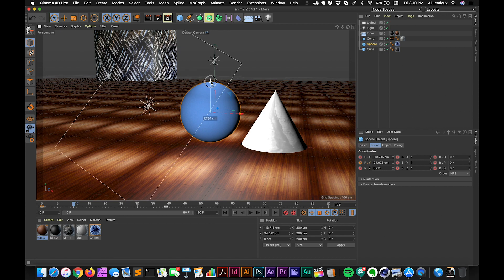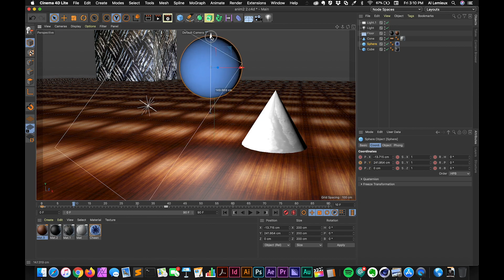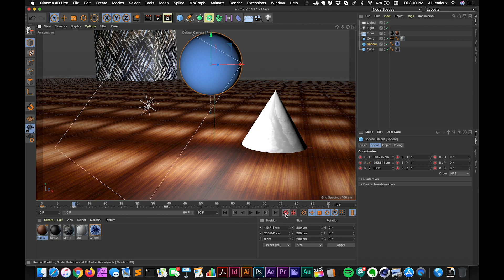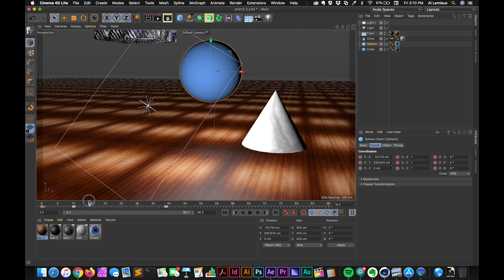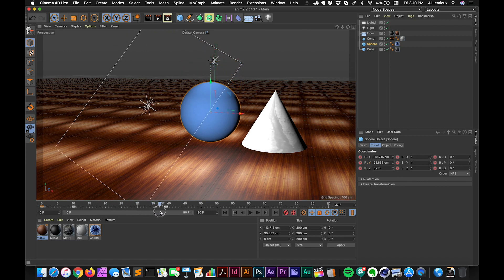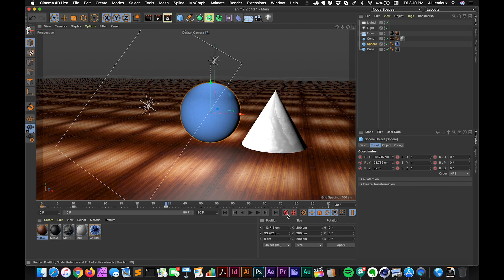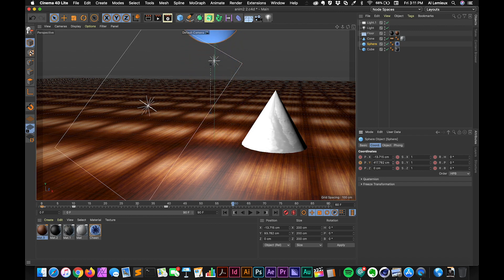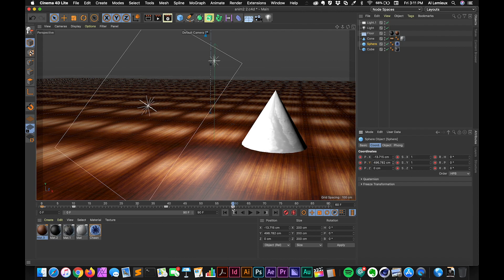So at 10 frames, I'm just going to move this up slightly. And then again, notice that it didn't automatically create a keyframe. So I'm going to click the record active objects again. And then I'm going to move down the timeline, I already have a keyframe here. And then I'm going to have to click record active objects again. And then finally at 60 seconds, I'm going to just move the Y value so that it's off. And then again, I'll have to click record active objects to create the keyframe.